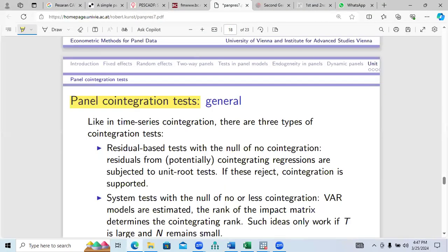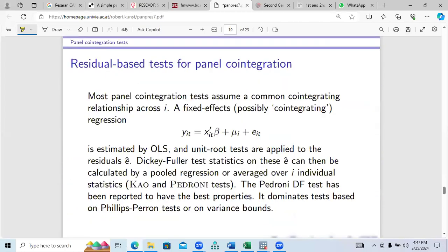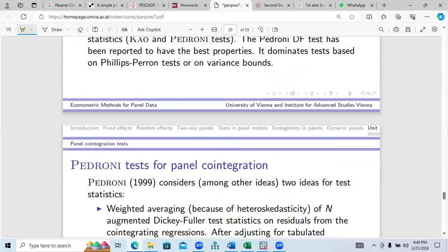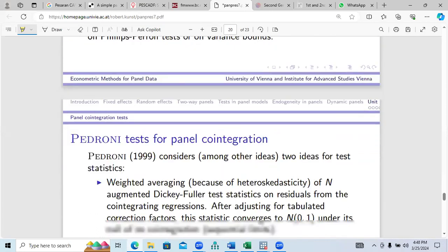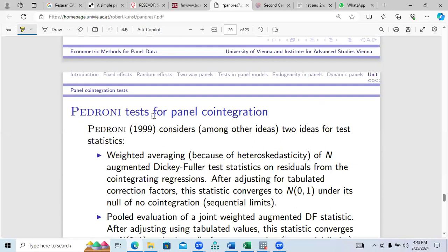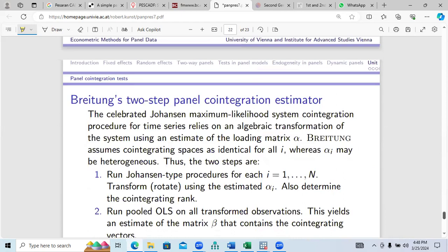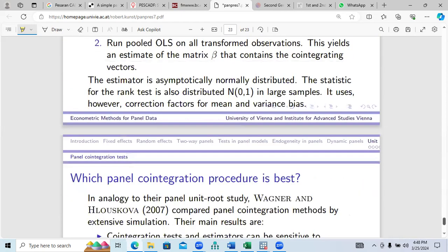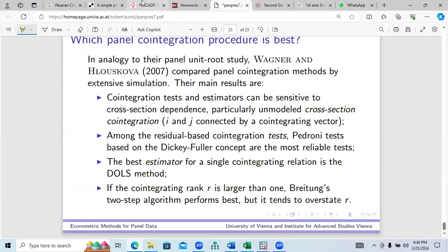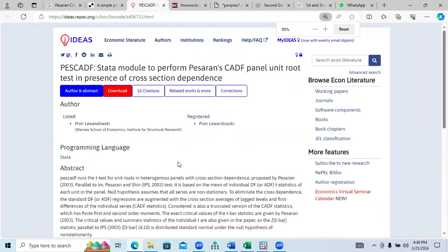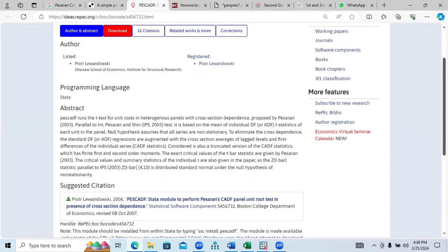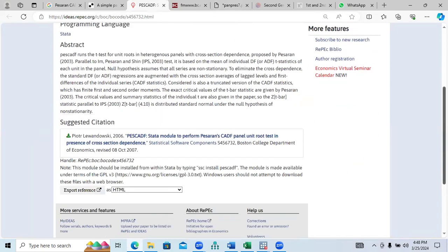First, we need to sort out what kinds of options we have available in case of second generation panel testing. Then you need to apply the Pedroni test for panel co-integration as well — I will let you know how these are applied. There are a lot of options available here, but we need to understand the CADF command first. This is a Stata module for the CADF panel unit root test in the presence of cross-sectional dependence.